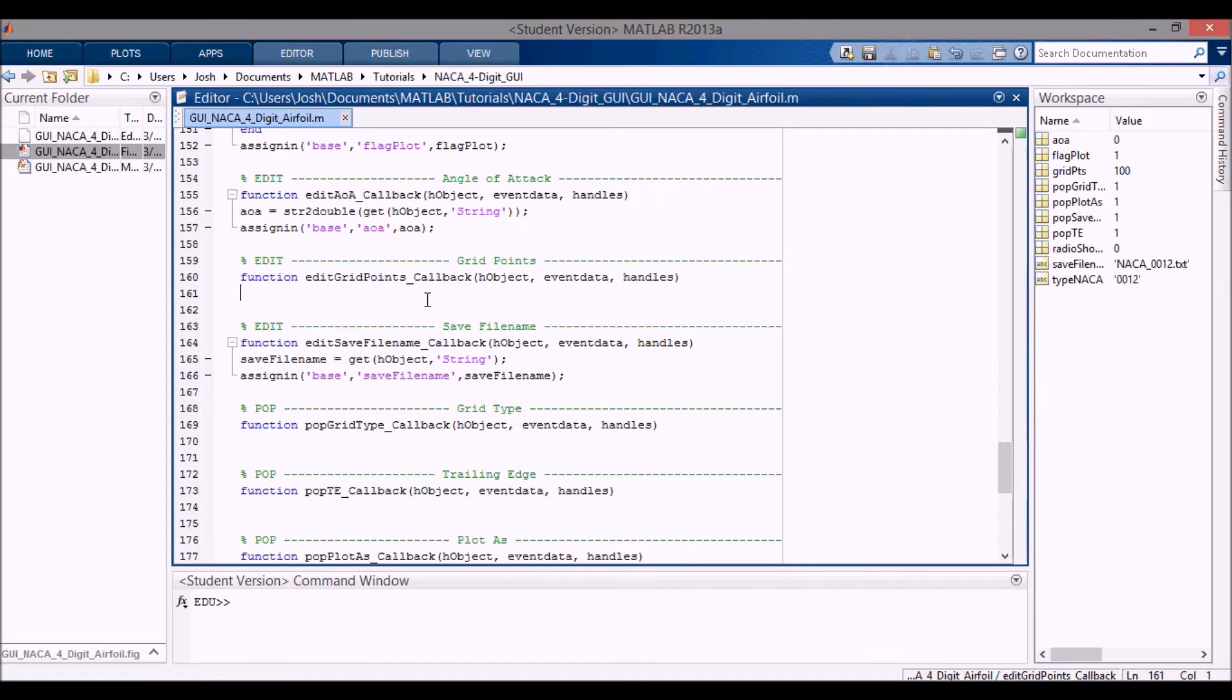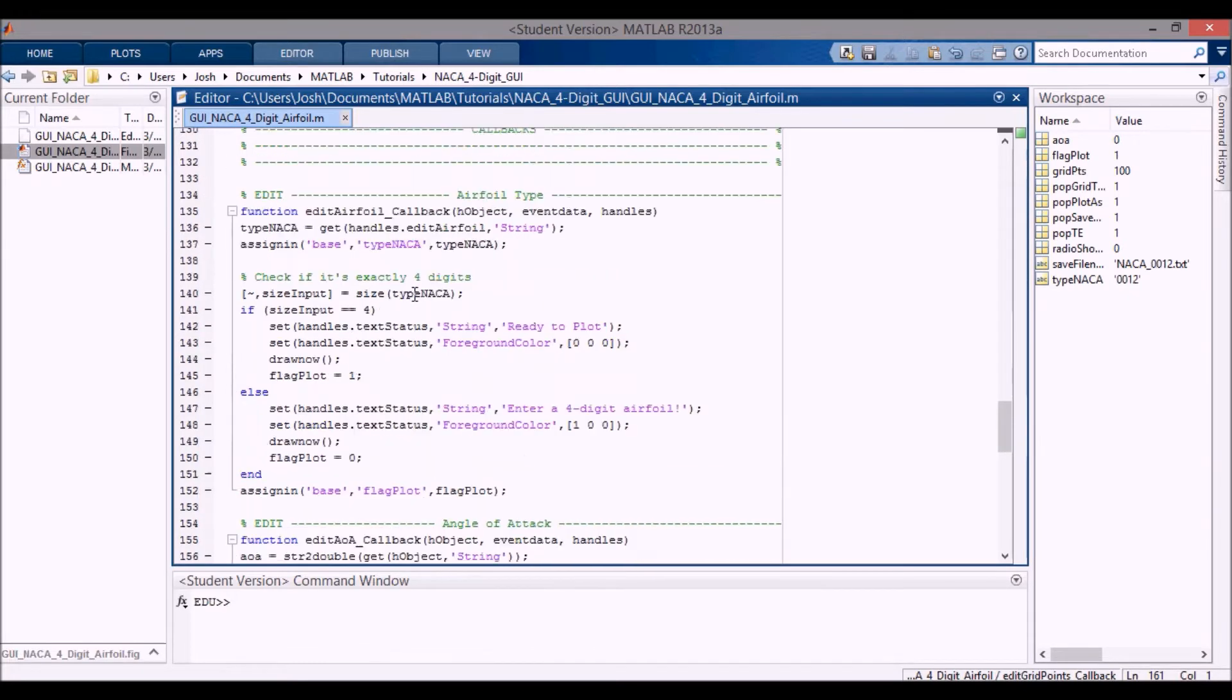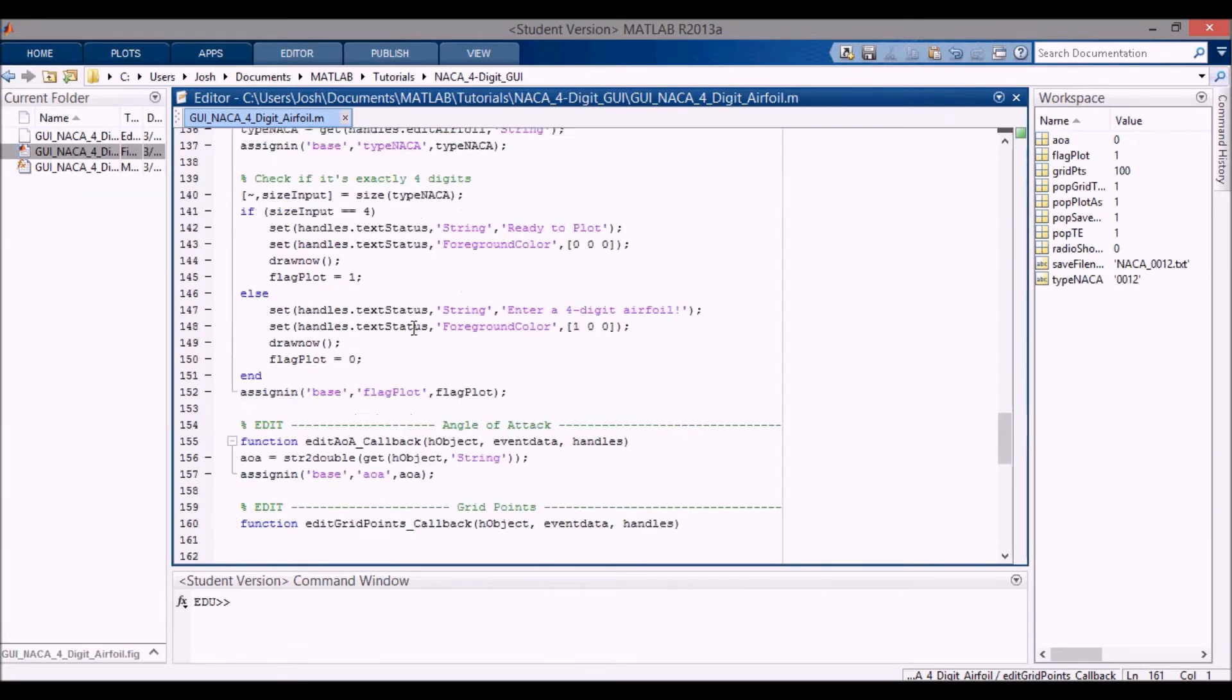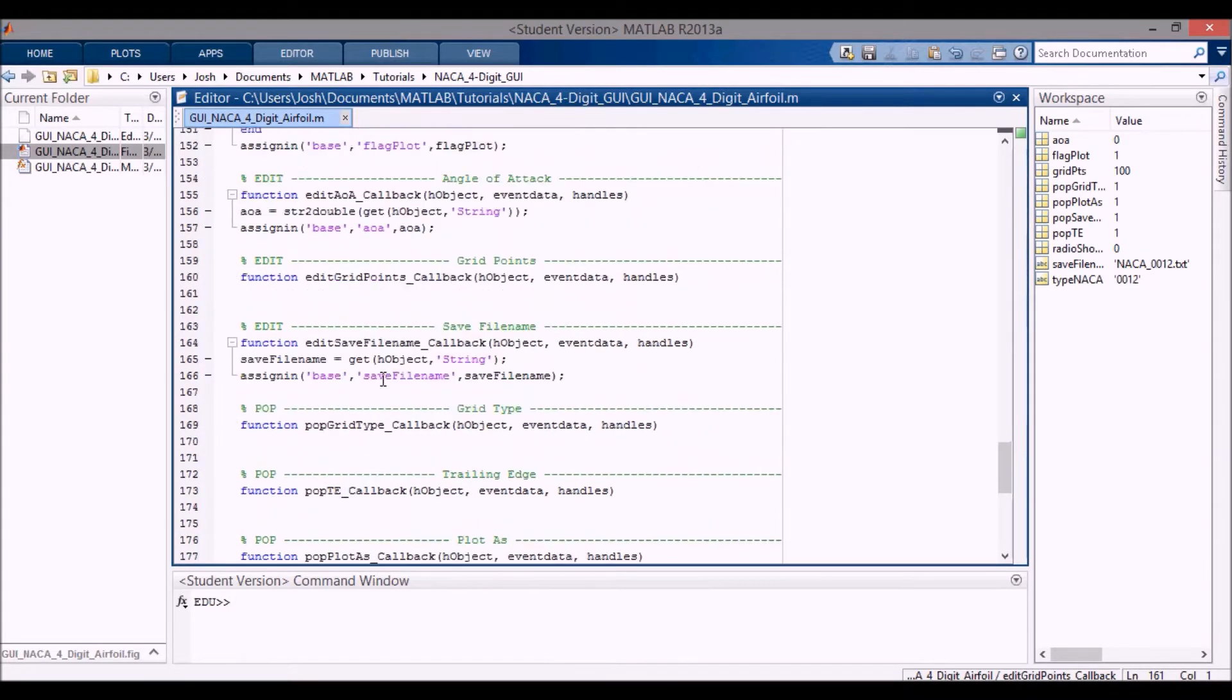Okay, in this video I'm going to code up this grid points edit text box. This is the last edit text box that we're going to need for this GUI. It's going to be done in a similar way that we did the airfoil type up here because we need a couple of checks.